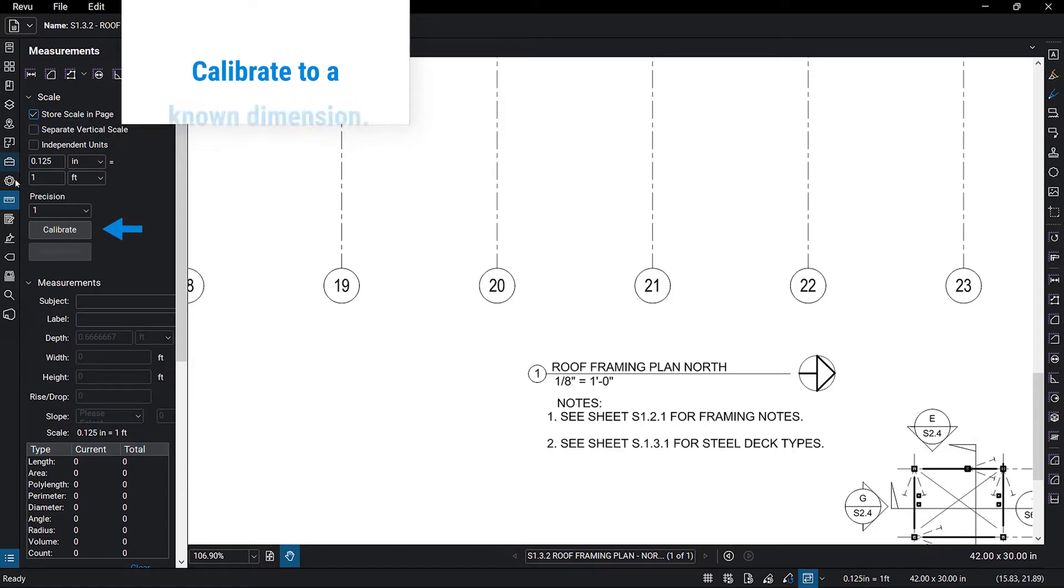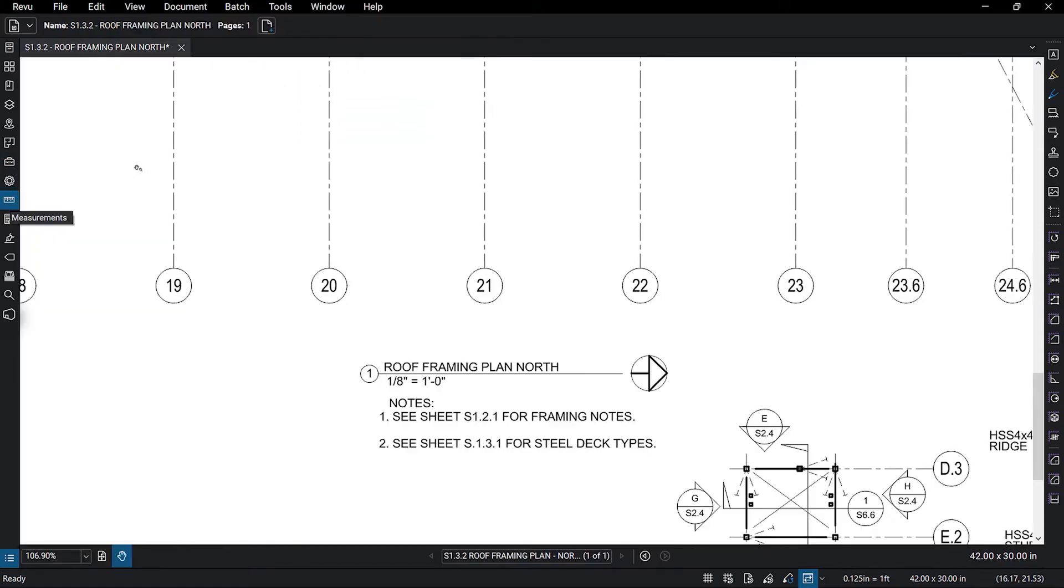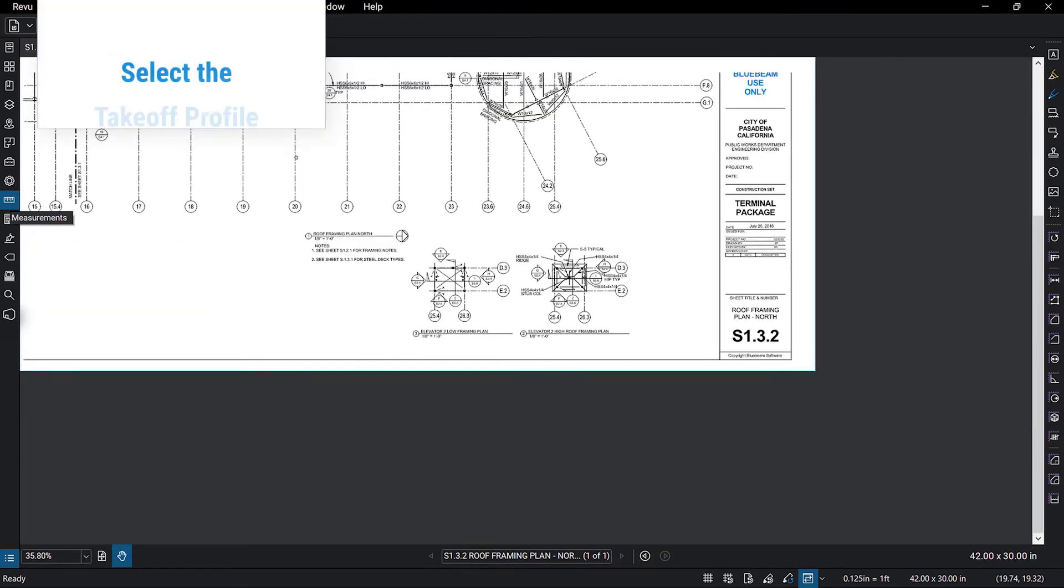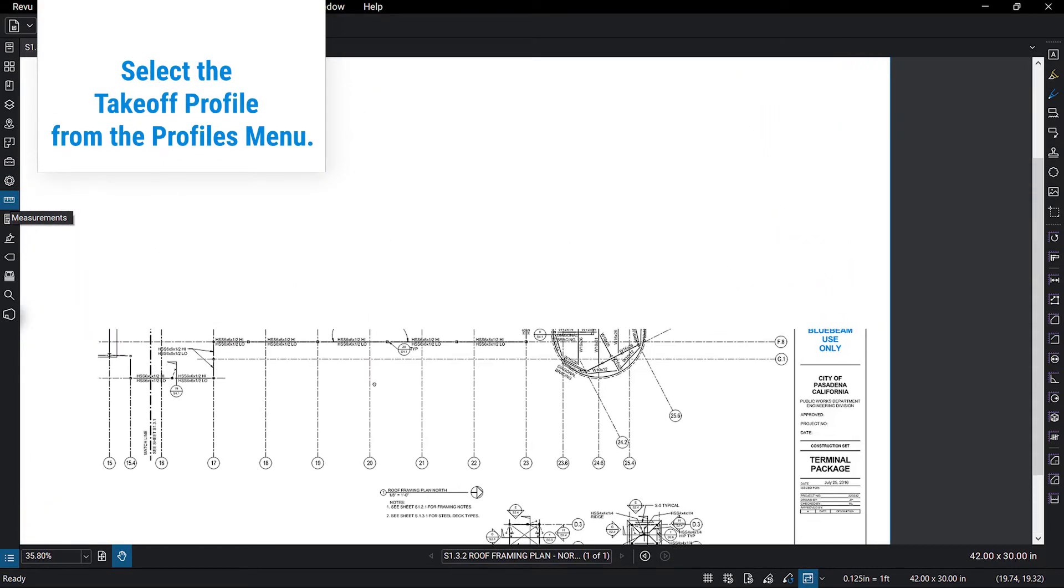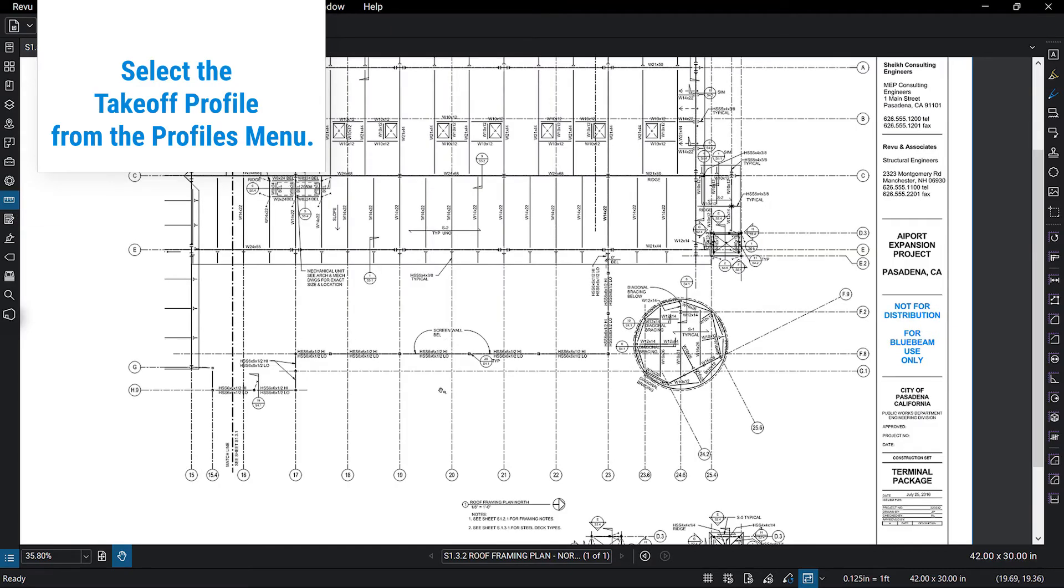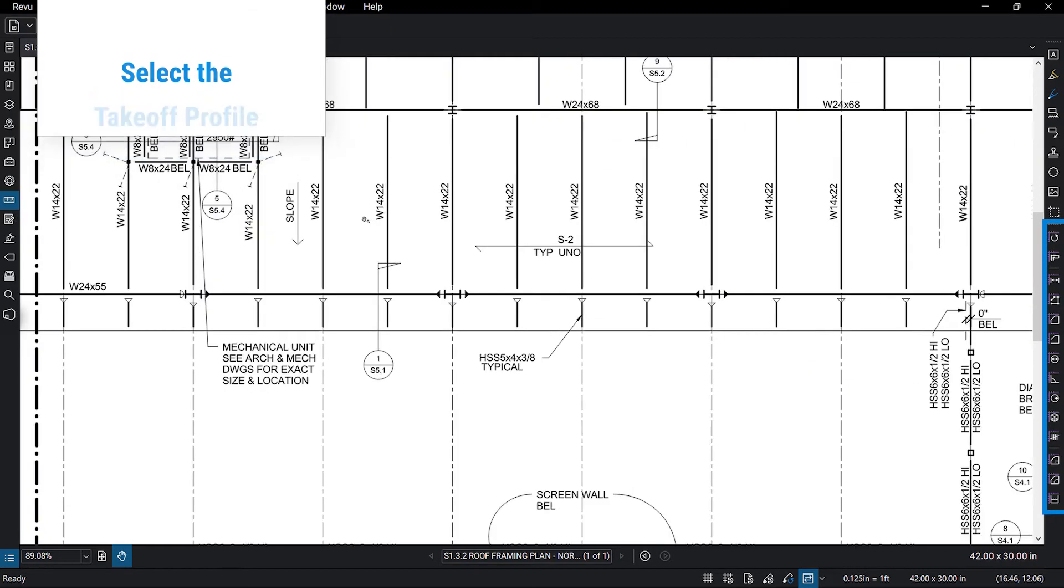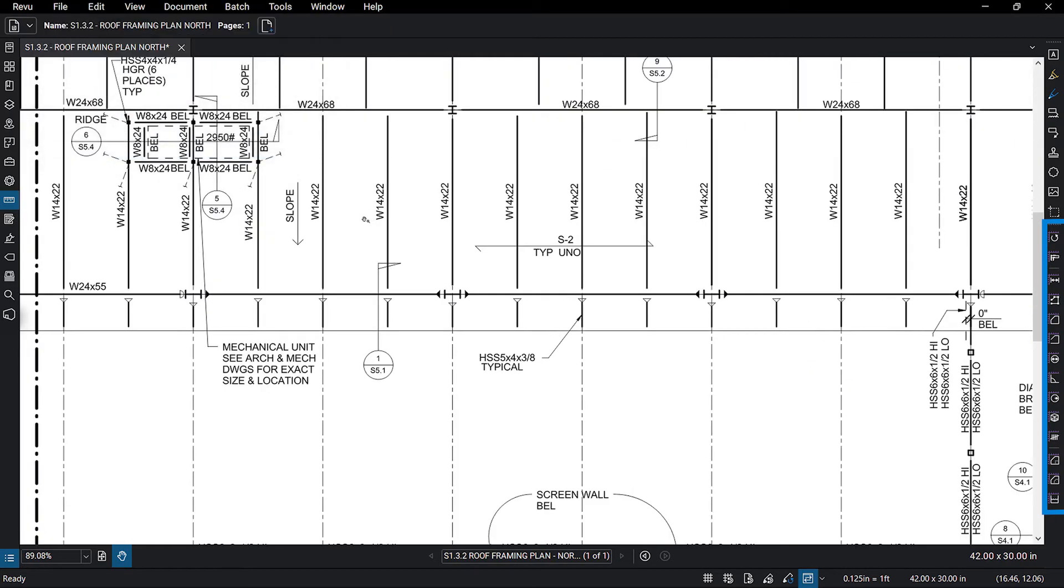Once your PDF is calibrated, you're ready for takeoff. In Review's Takeoff profile, all the measurement tools are displayed at the right of your window for easy access. Select your tool of choice and make your first measurement.